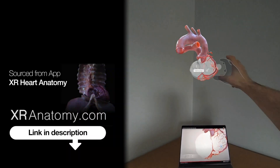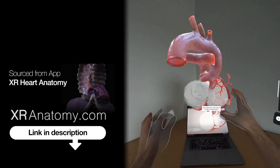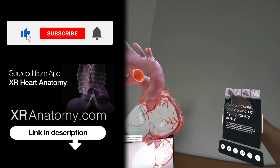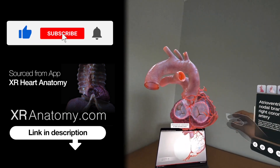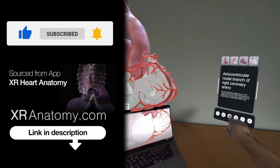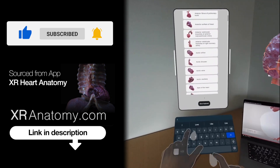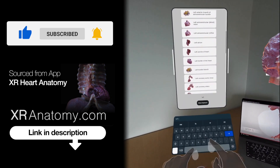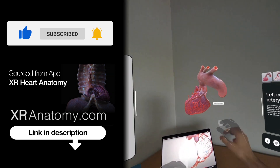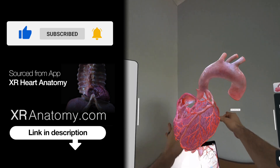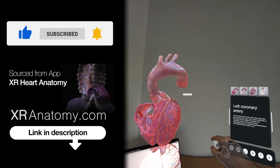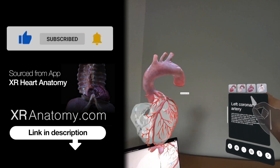Why just watch when you can touch? Did you know that you could touch the anatomical structure showcased in this video with your own hands? All you need to do is search for the name of the structure, exactly as it appears in the video's title, and then the model you saw in the video will materialize right before your eyes.